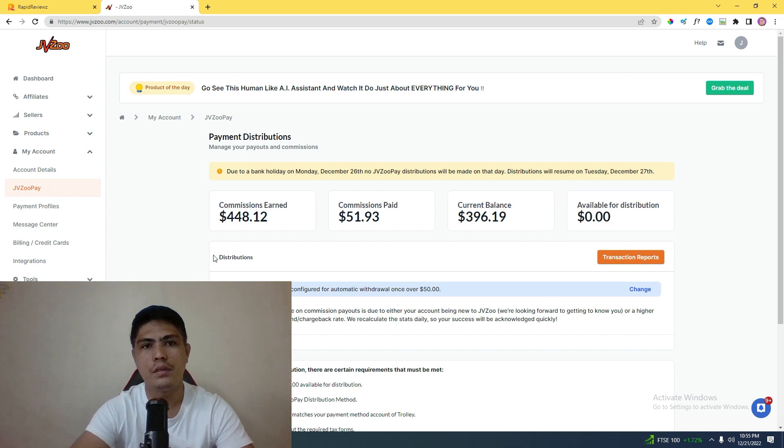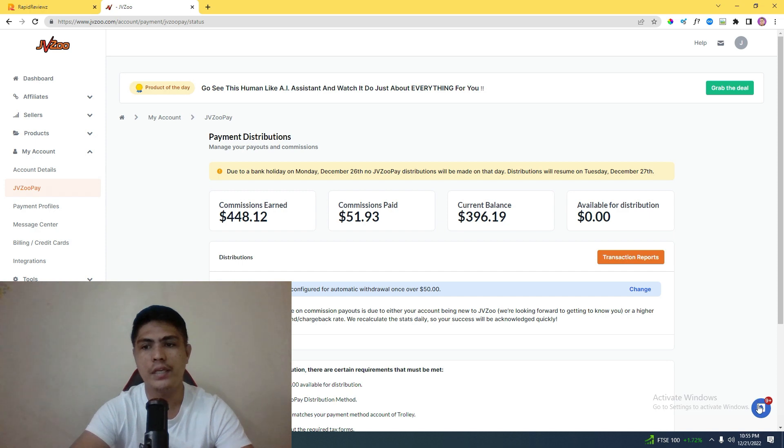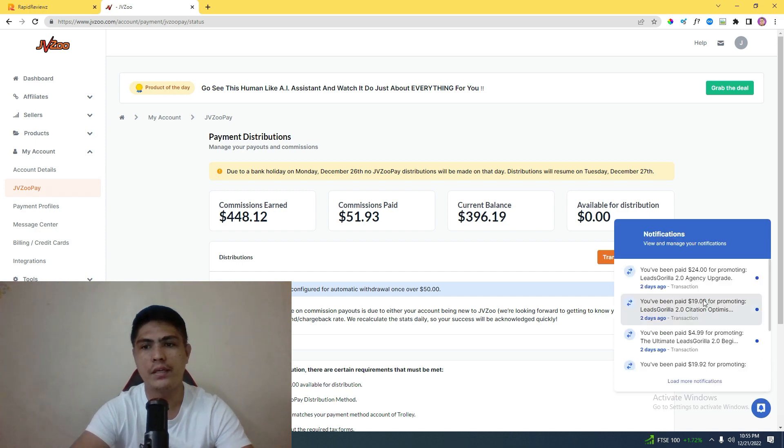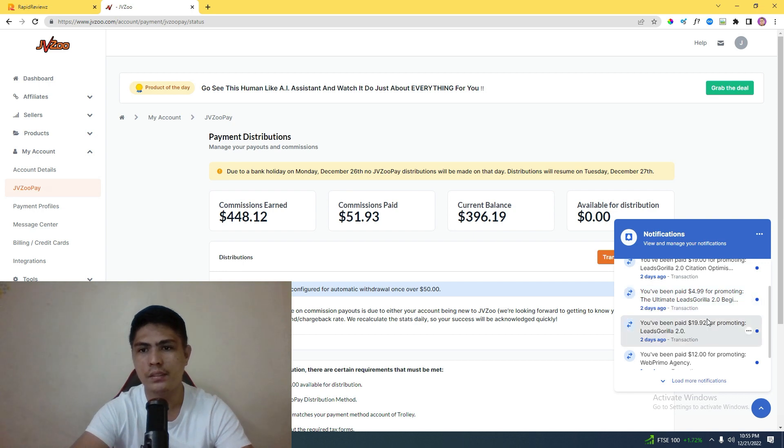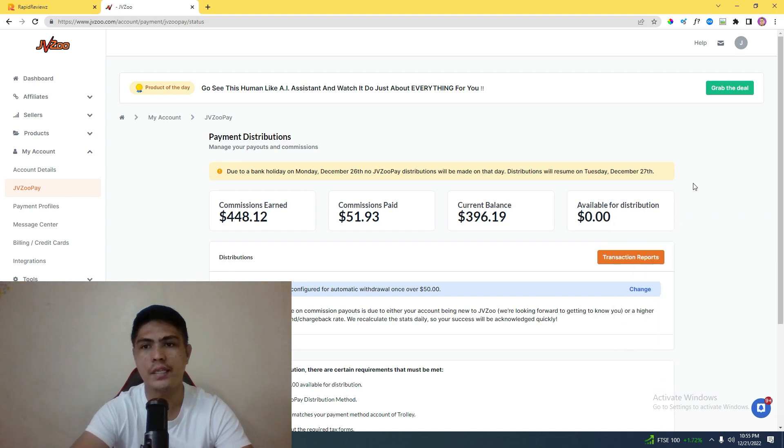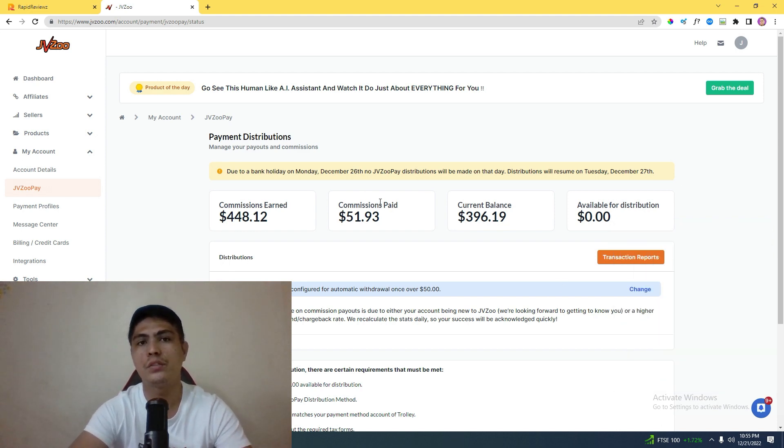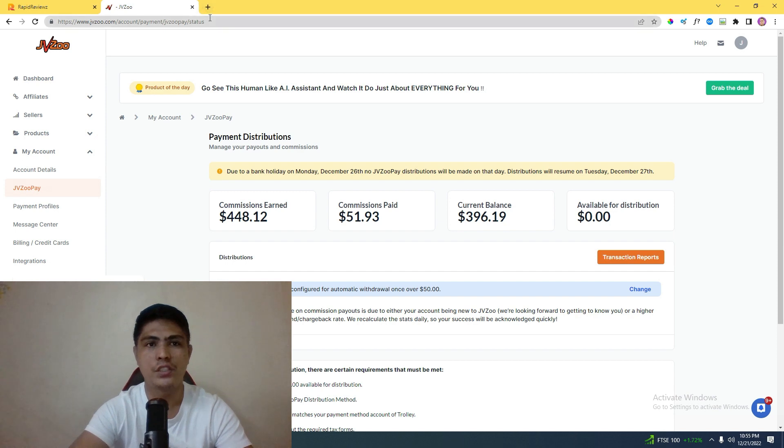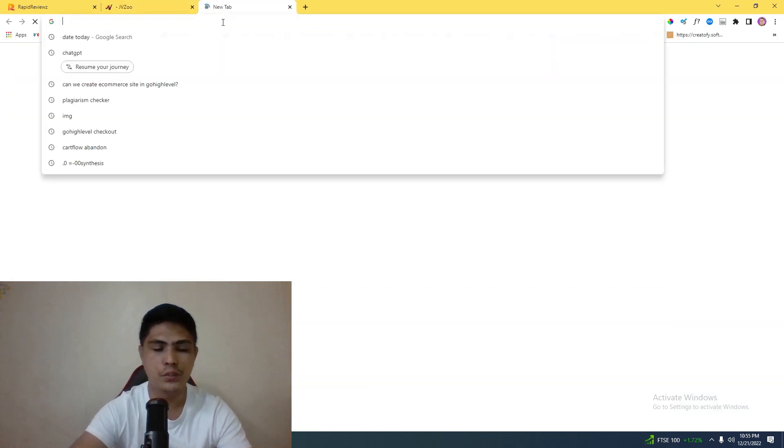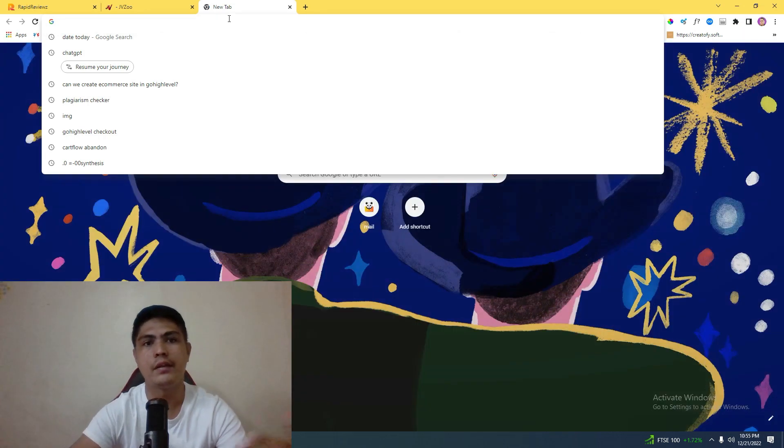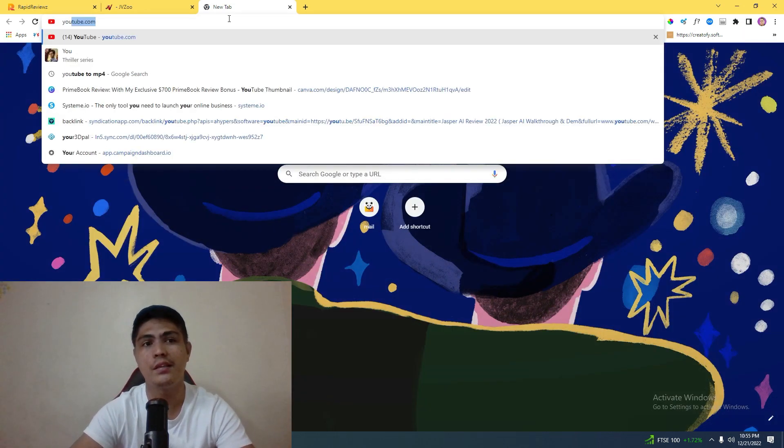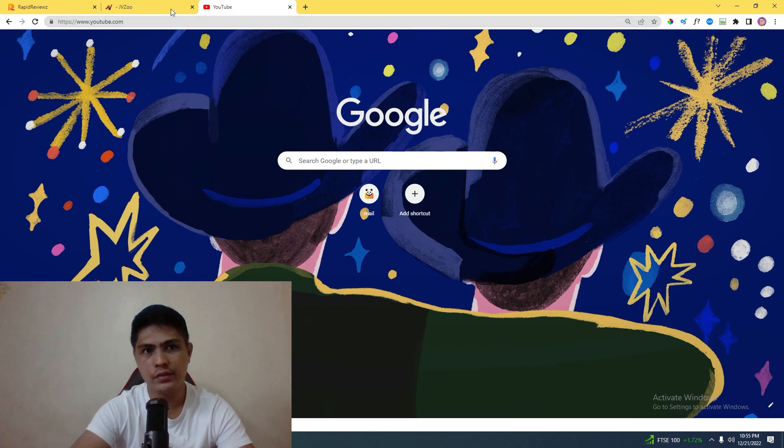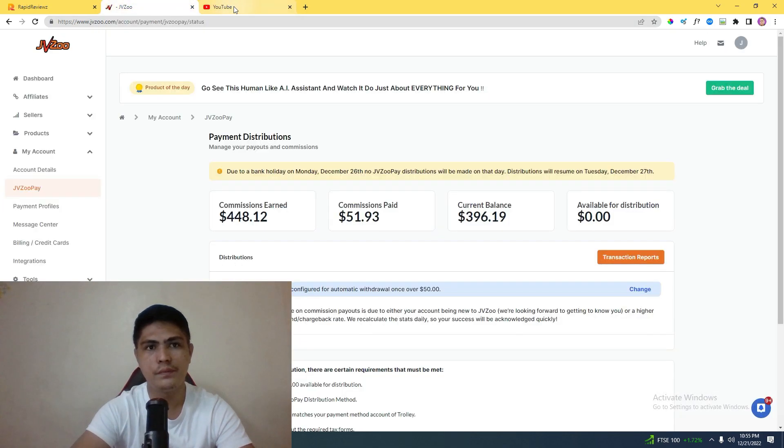Let me show you the traffic source that I use right here. These are my commissions. This is the exact offer that I used, which is Leads Gorilla 2.0. This is the exact sales that I got from promoting Leads Gorilla. Now the traffic source that I use is, of course, YouTube. You guys always know that I constantly use YouTube. Let me go to my YouTube right here.